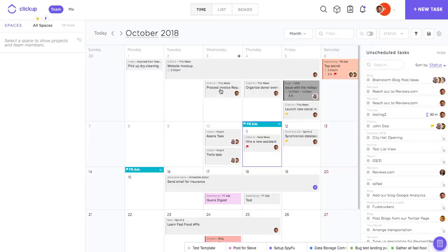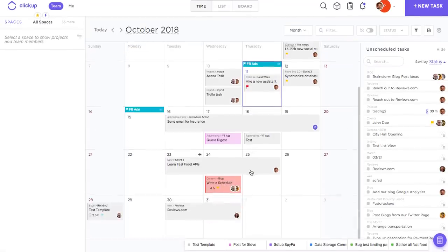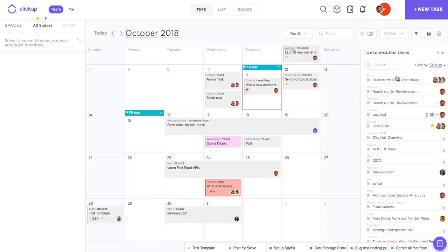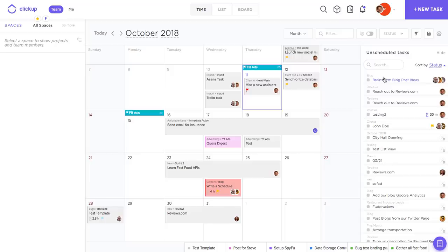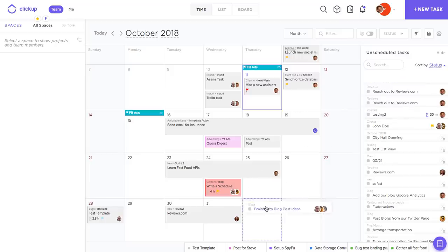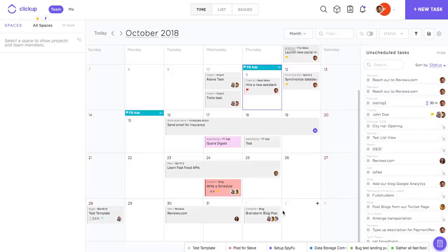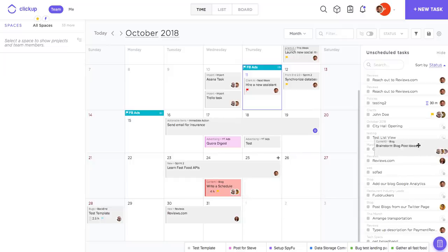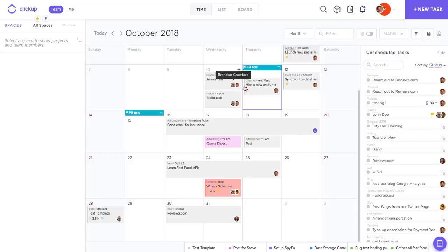If my tasks already have start and due dates, they're of course going to show up on the calendar. However, my unscheduled tasks are going to exist here in the right sidebar. I can actually just drag and drop these onto the calendar to schedule those, elongate due dates, change the start date if I want, or I can just drag them back into the sidebar if I want to schedule them later on.